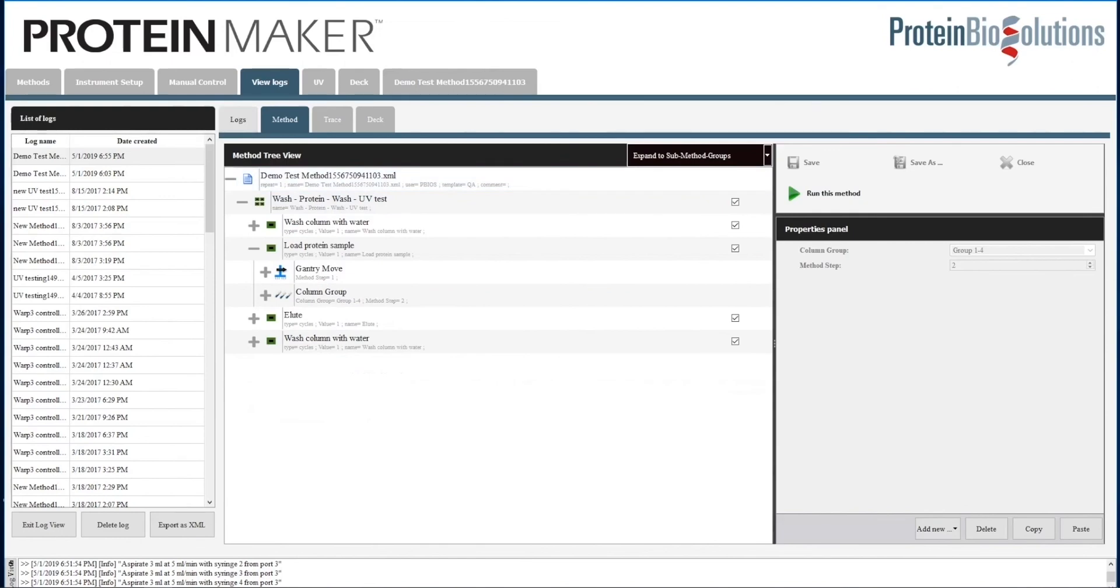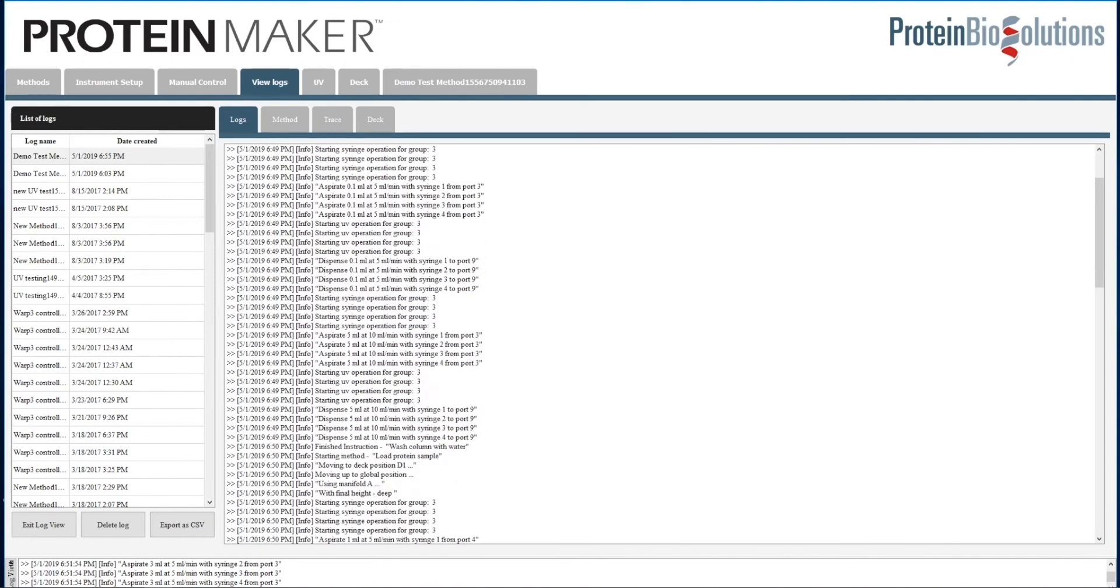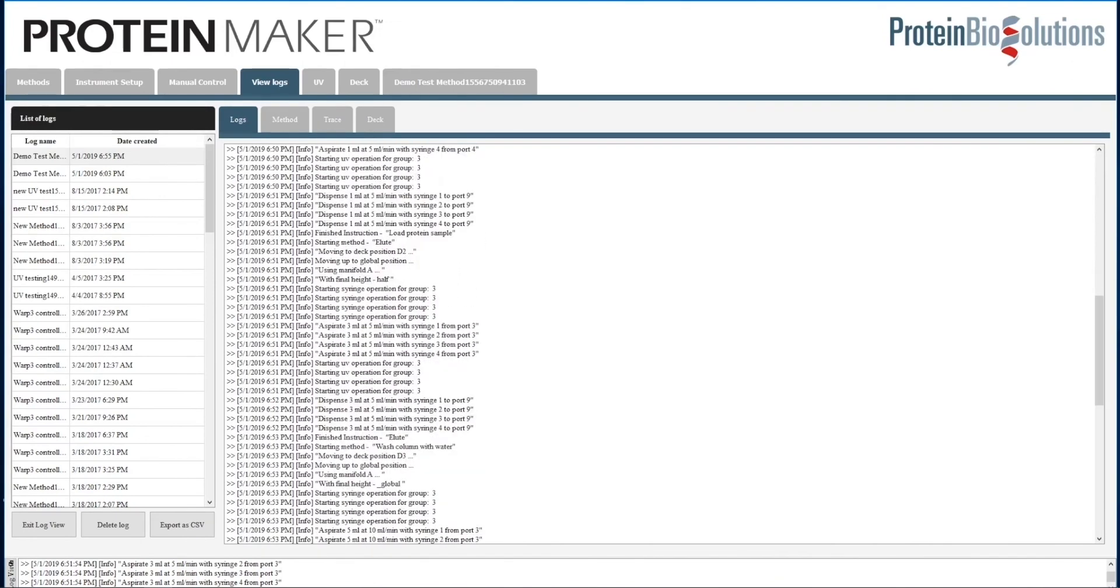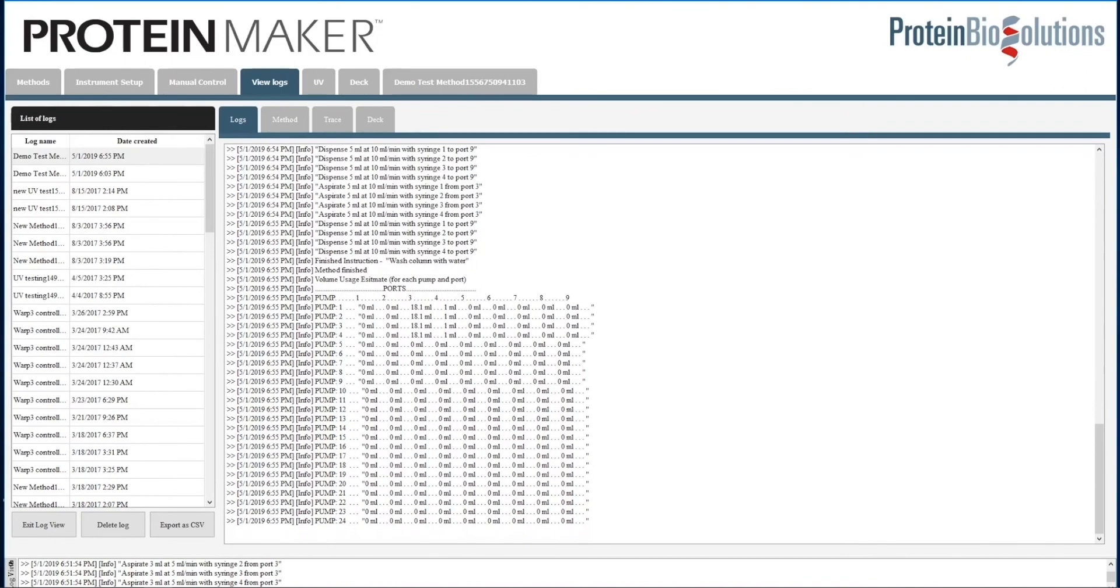Lastly, there is a log that contains the commands run throughout the method. Here at the bottom, it shows how much volume was pumped from each of the port positions. From this, you can determine how much buffer volume should be prepared before starting the run. All you have to do is run the method in simulation first so that it will display this information for you.